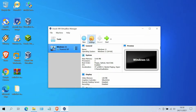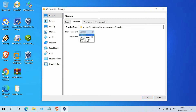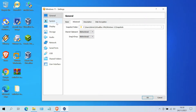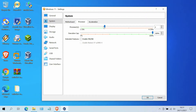Now click the Settings menu button. In the General window, click the Advanced tab. On shared clipboard, select bi-direction. And also on drag and drop, select bi-direction. Now move to System, on the Motherboard tab, uncheck Floppy. Then move to the Processor tab and set the processor according to the specifications of your PC or laptop.